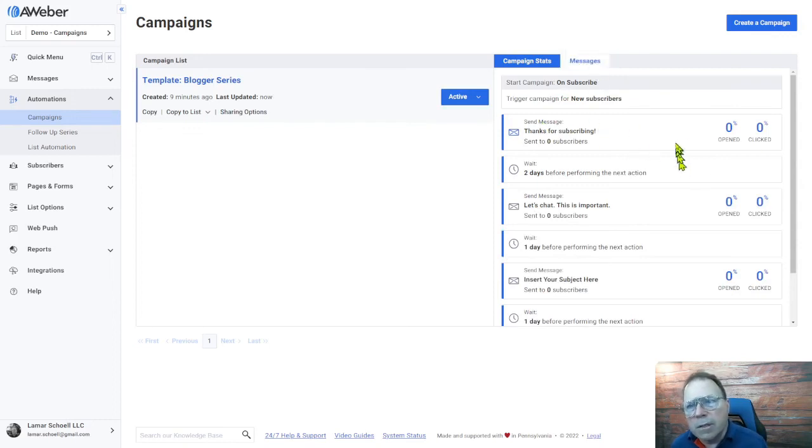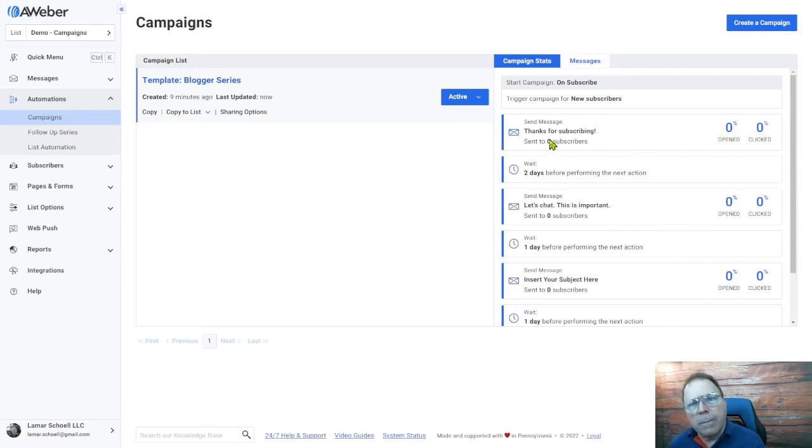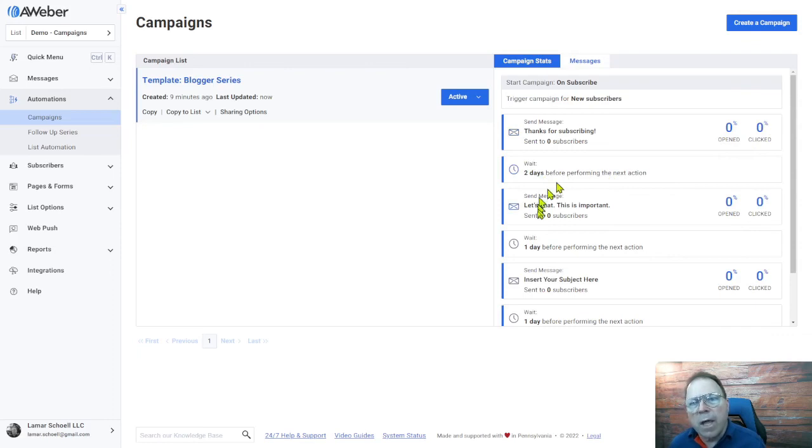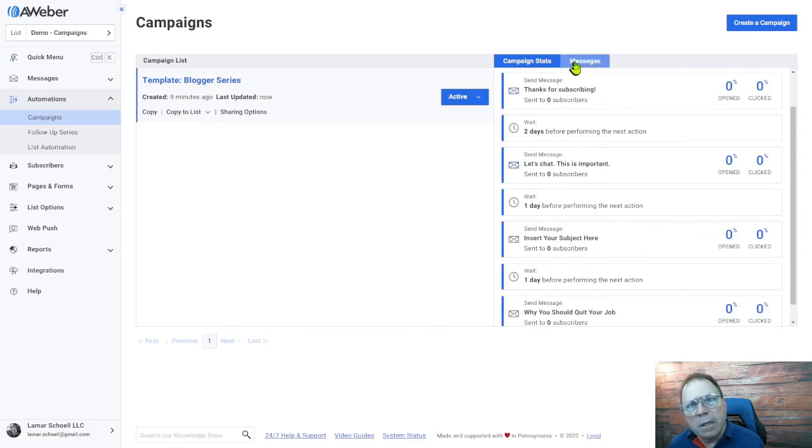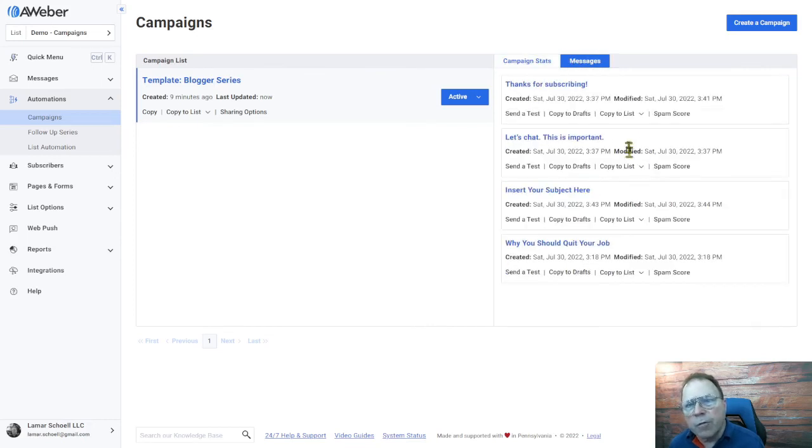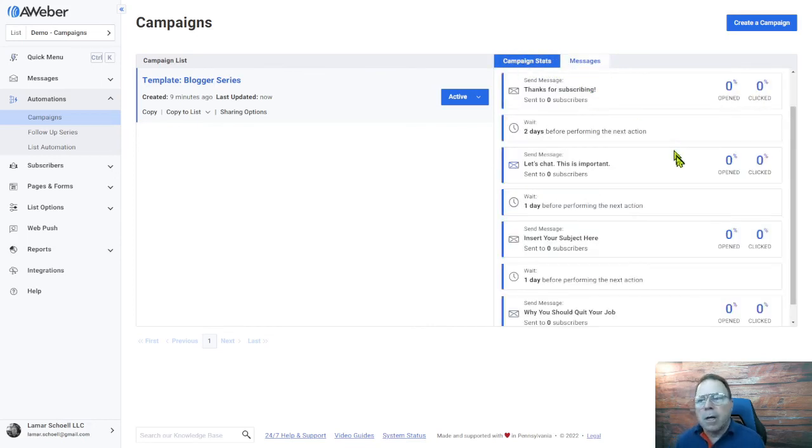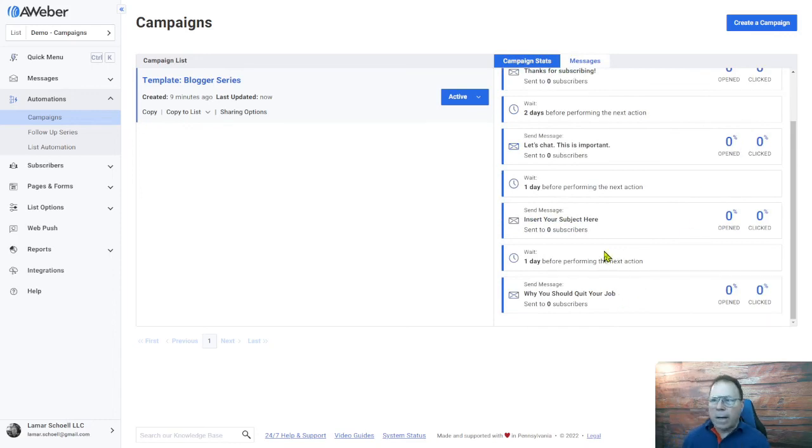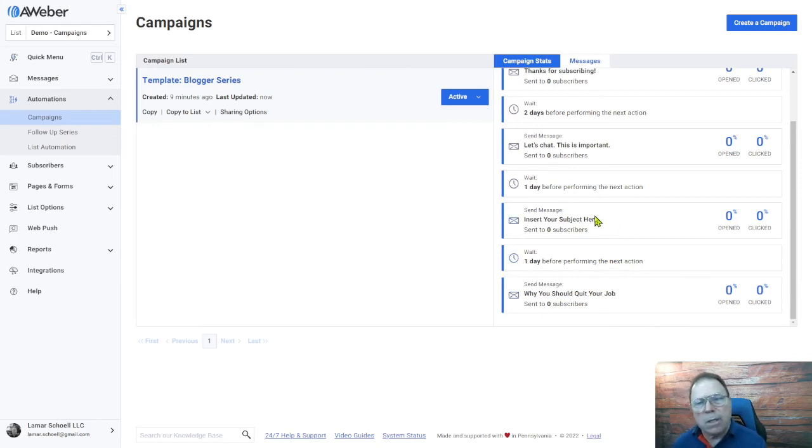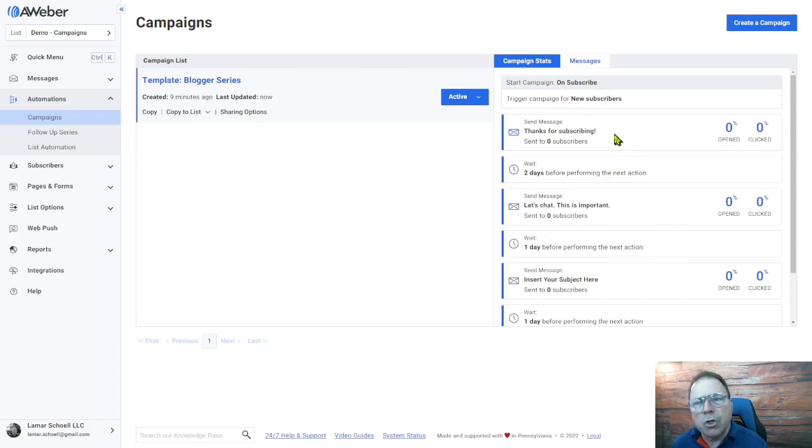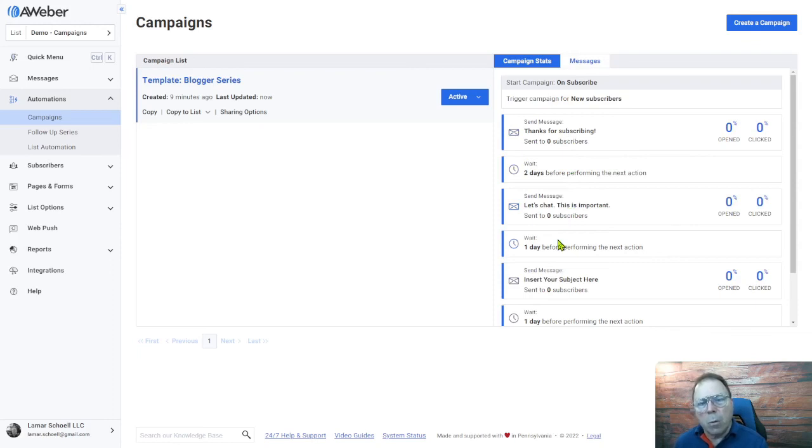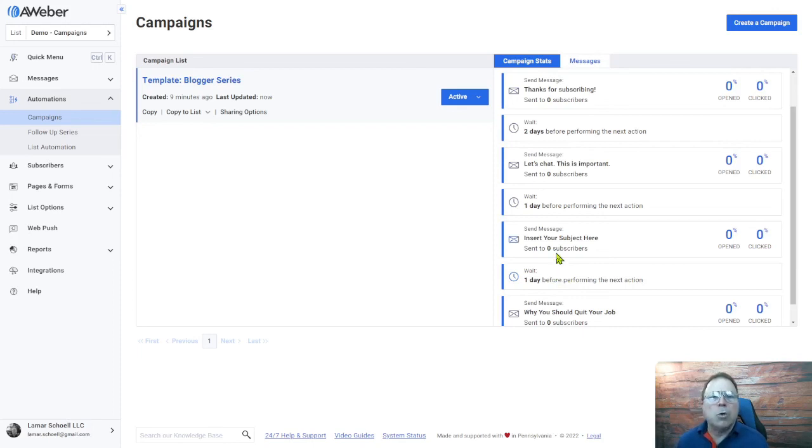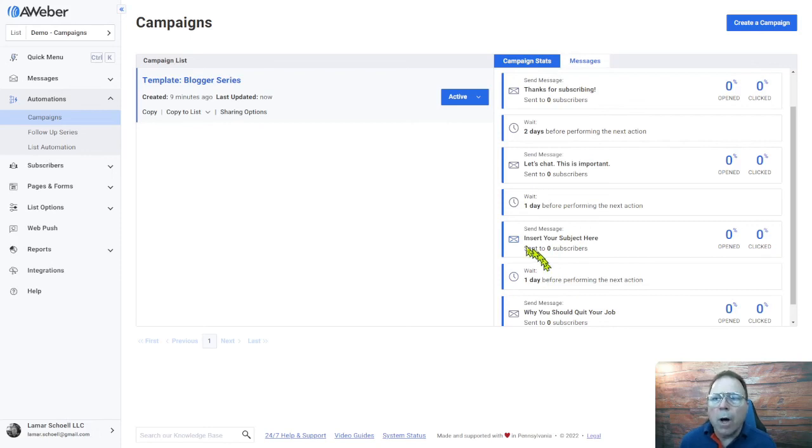Now, when somebody opts into your email list, they're going to get this, they'll go through this campaign. You'll see as people are coming in. So here's the first email, thanks for subscribing. You'll see the number of opens you get, the percentage of clicks you get. Here's the wait for two days. And then as people come down through again, each email, you'll see the opens and clicks. So you can check the status. Now you can come by at any point and add more emails. You can change these emails, you can delete emails. But when you're doing your campaign, just remember the overall structure is the email, wait, email, wait, email, wait. So make sure you've got those wait statements in between and you can completely control those as well.